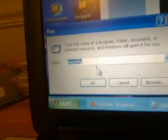In this window, you type in msconfig. M-S-C-O-N-F-I-G. I already have it. So msconfig. Okay.